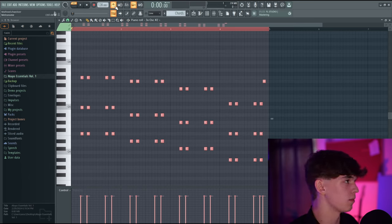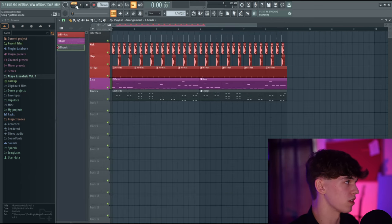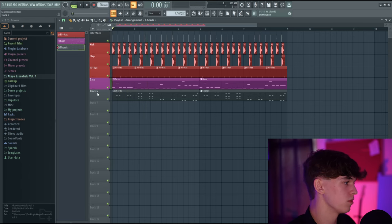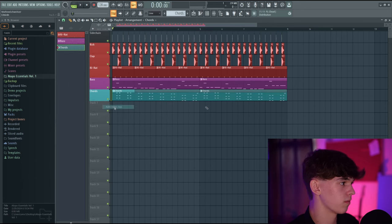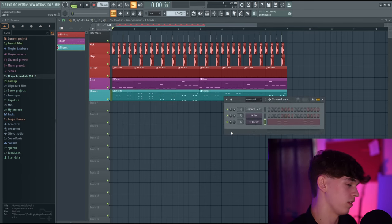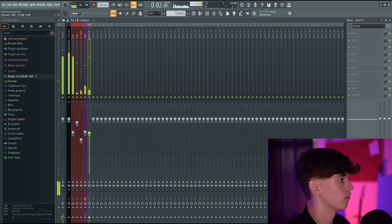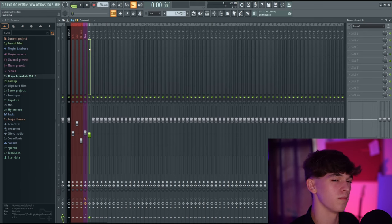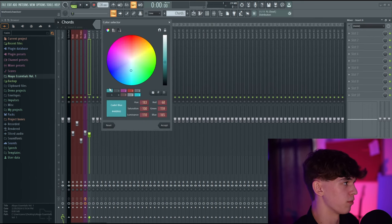Go back to F5 and paste in the chords pattern. Select Song Mode and press play. Right-click, rename it Chords, choose a color, select Auto Name Clips. Go to F6, put the chords on their own mixer channel. Go to F9 and turn it down a little.